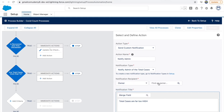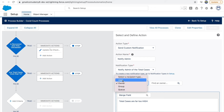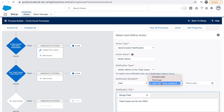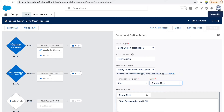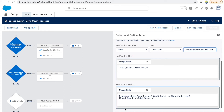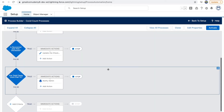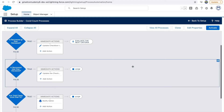You can select a user, a public group, an owner, or a queue as the recipient. If you go to 'Owner' you can select the record owner — whoever created the record. But here we want to specify a specific user. I can select a user from the record, use the current user, or search for a specific user. Searching for 'Himanshu' brings up that user — I'll select that user and save.